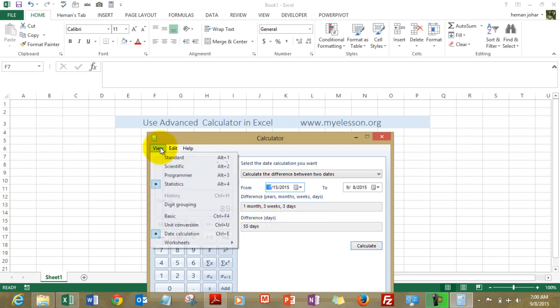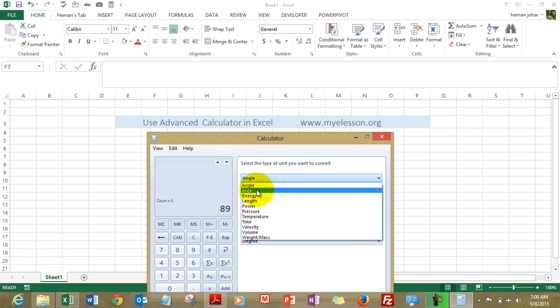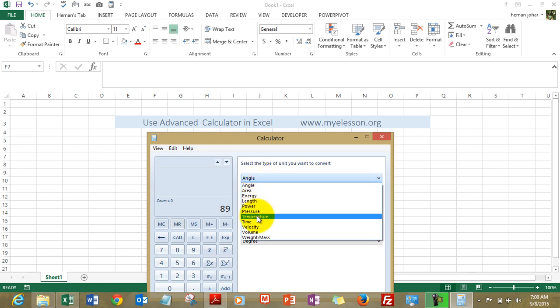You can actually go ahead and do unit conversion: angles, area, energy, length, power, pressure, temperature, time, velocity and what not.